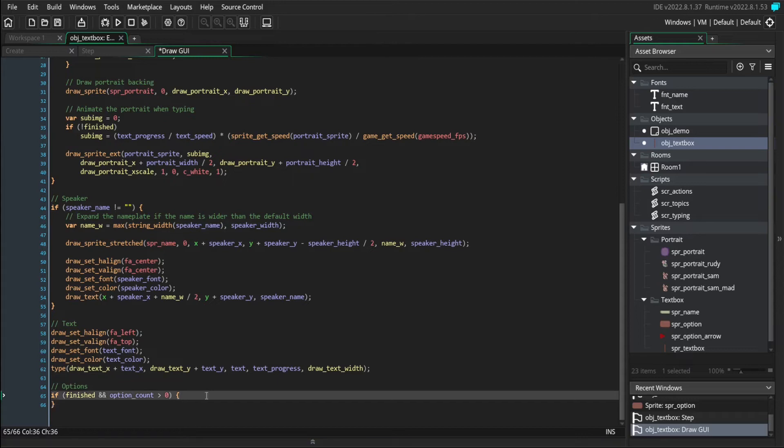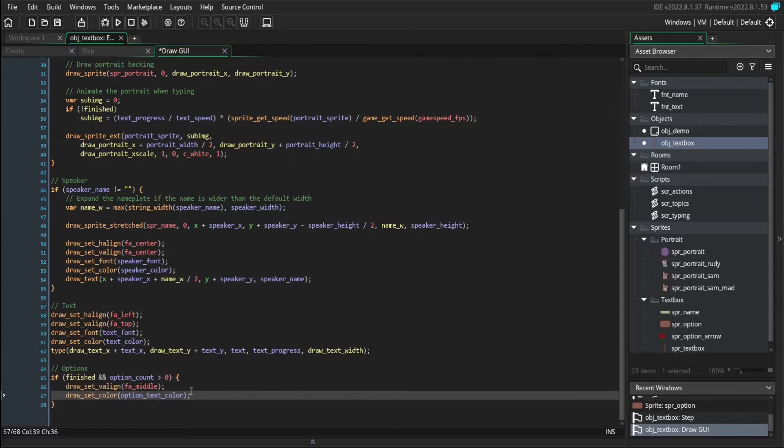To start off, we'll just get some drawing properties out of the way, make sure that our text is middle aligned. And we'll also make the text the right color.